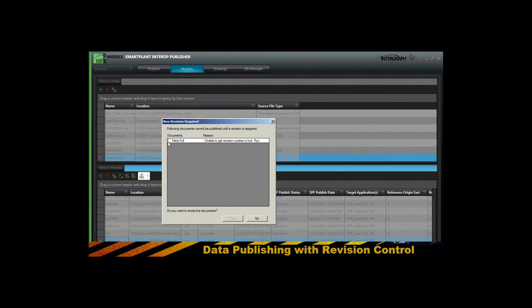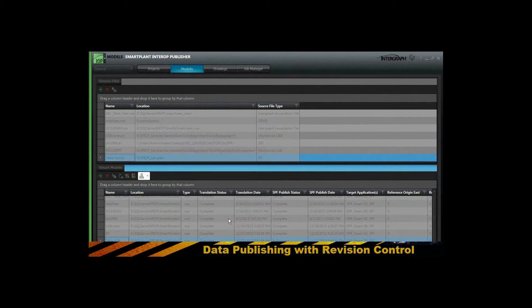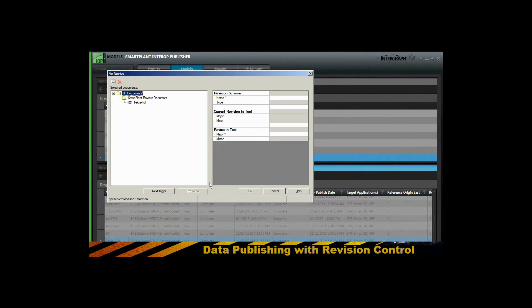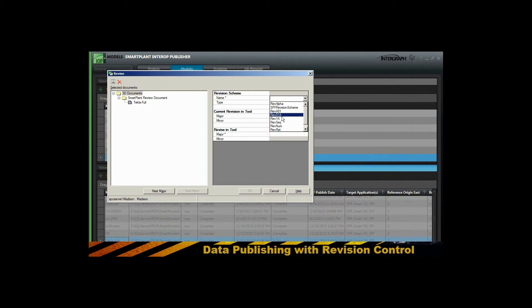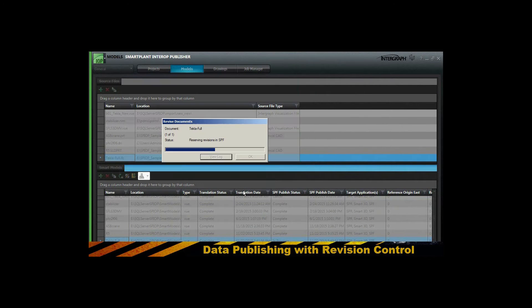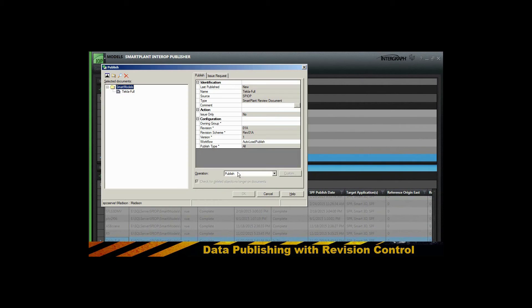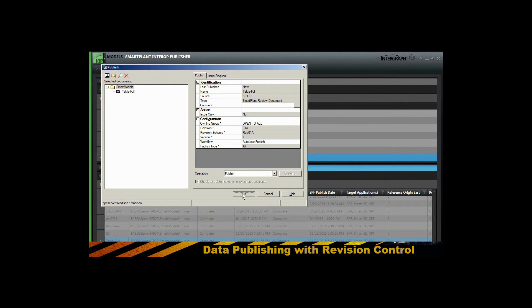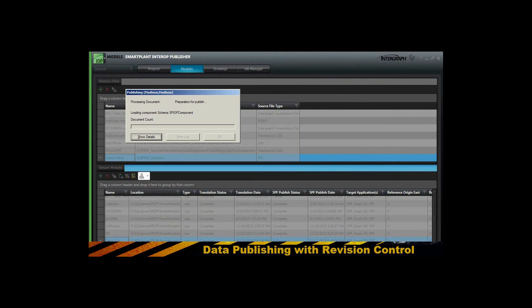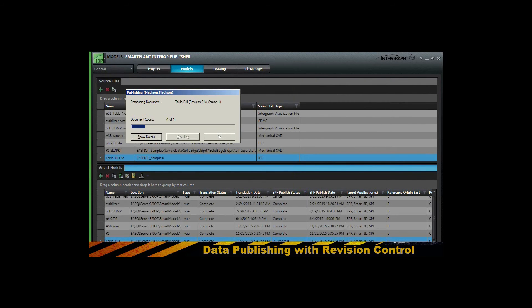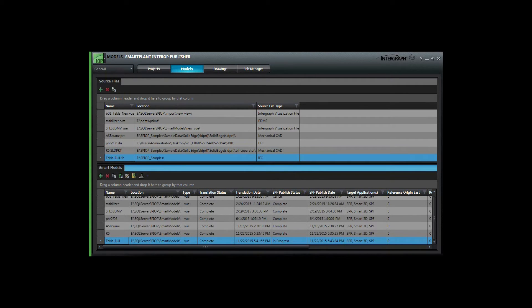This is an important piece because now you've got revision control. This model may be published multiple times and you want to be able to manage the revisions and understand when you've got revised models as the design matures over time.